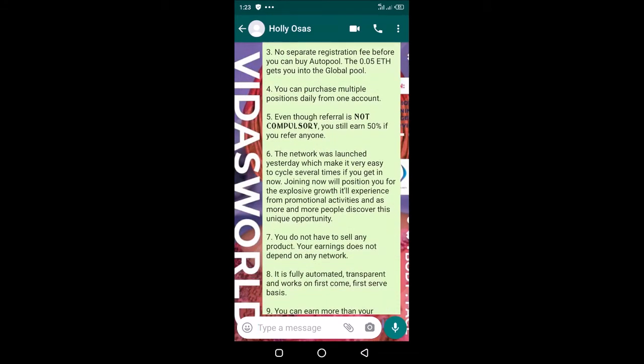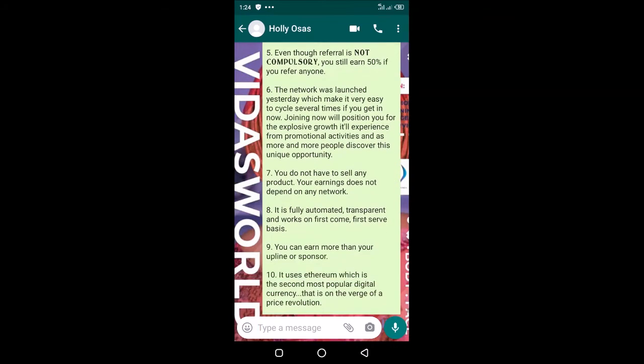The network was launched just recently, which makes it very easy to cycle out several times if you get in now. The system is still fresh and hot, so joining now will position you for the explosive growth it will experience from promotional activities. As more people discover this opportunity, you will be better placed to earn massively.